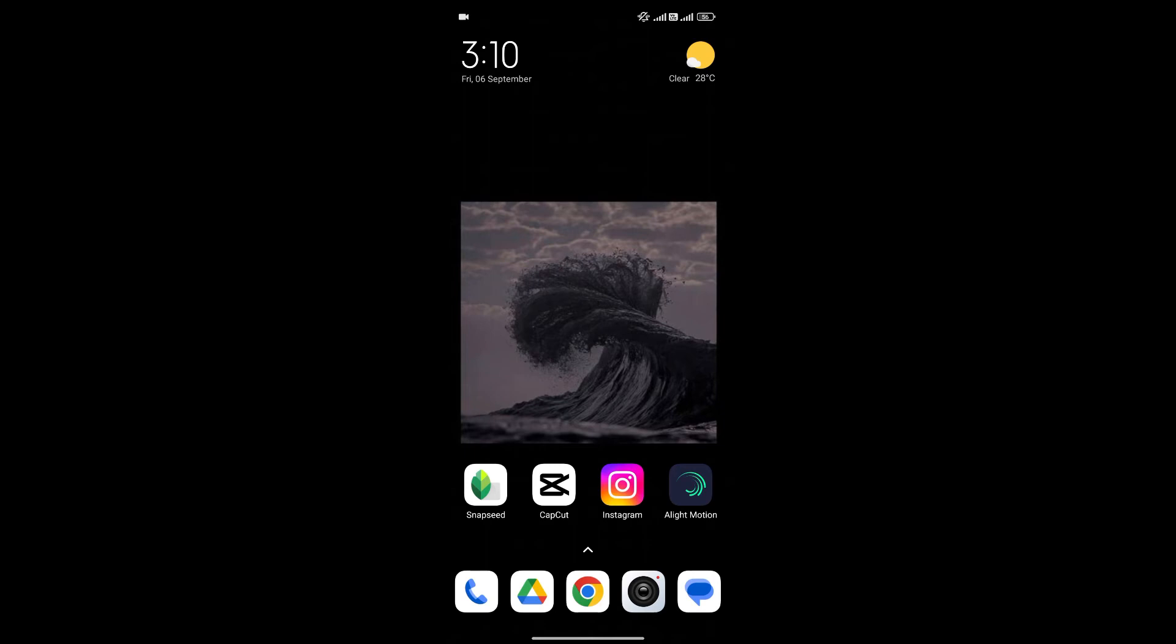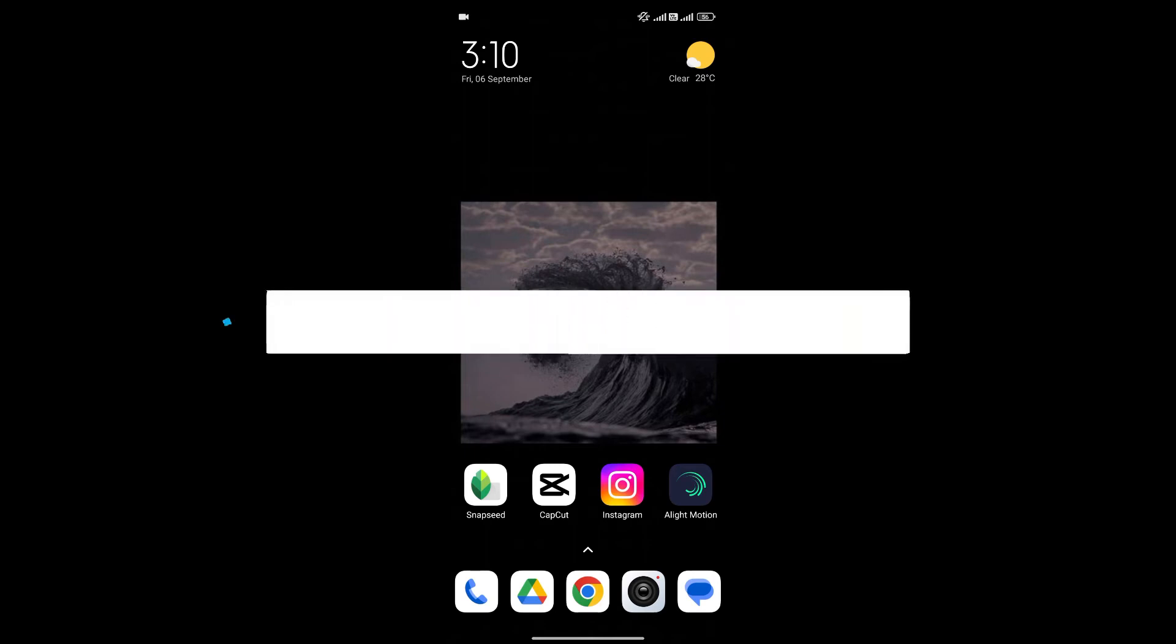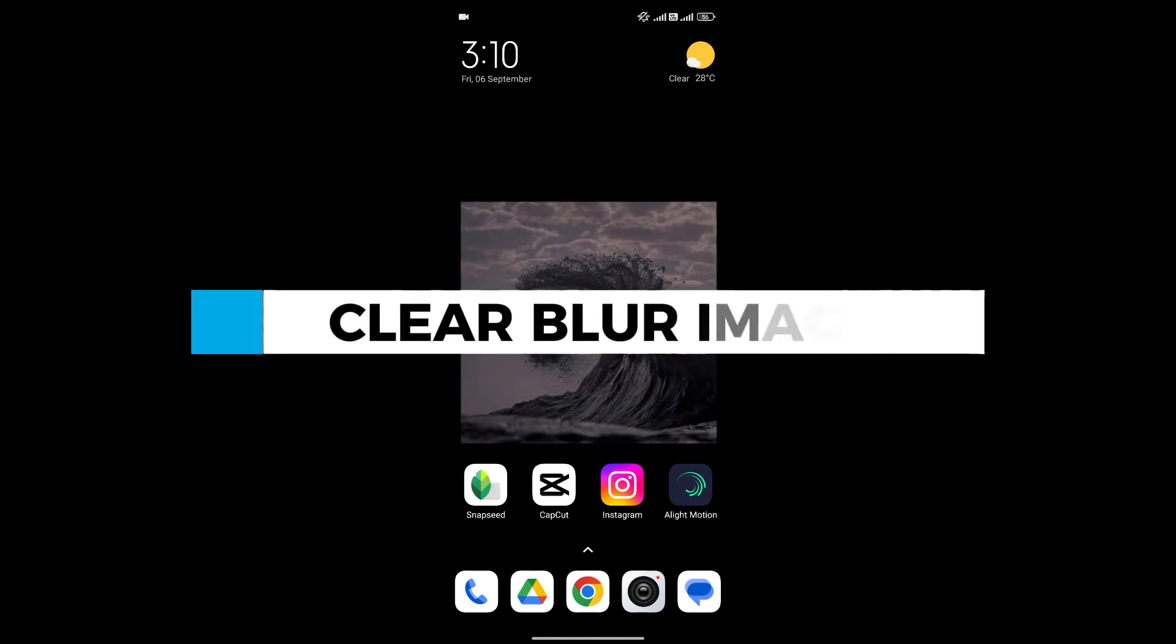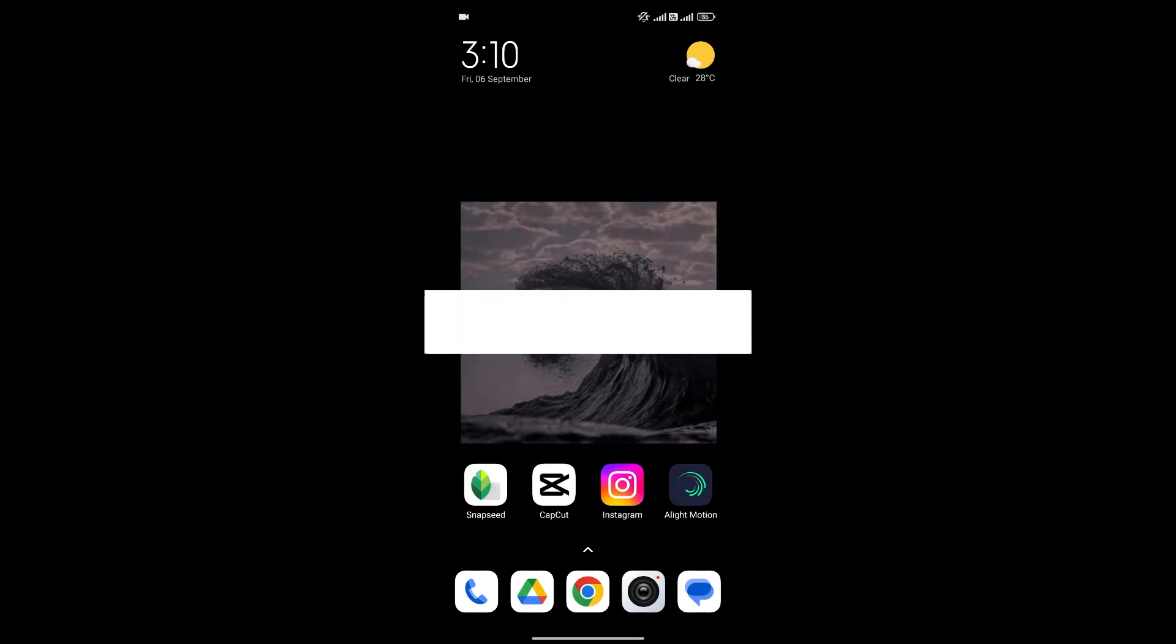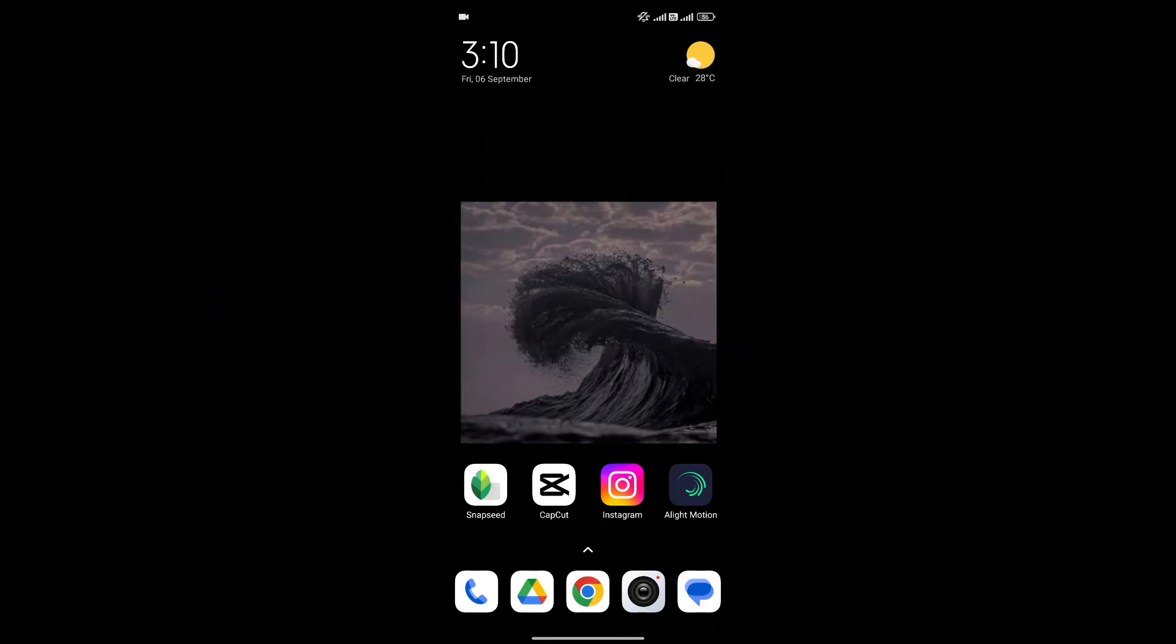Hello everyone and welcome back to our channel. In today's video, I'm gonna show you how to clear blur image in Snapseed. If you don't know how to deal with blurry image in Snapseed, I'm gonna show you an easy way to do it.